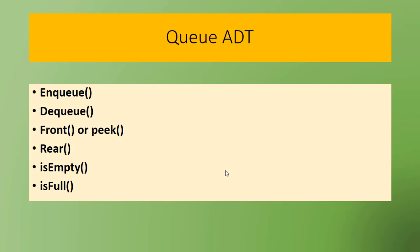front or peek method which returns the front element, rear which returns the rear element, isEmpty to check whether a queue is empty or not, and isFull to check whether the queue is full or not. We will learn more about its implementation in the next videos.